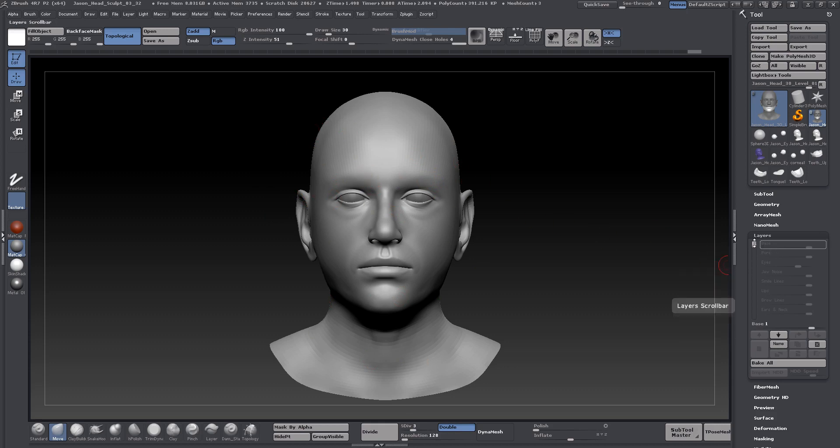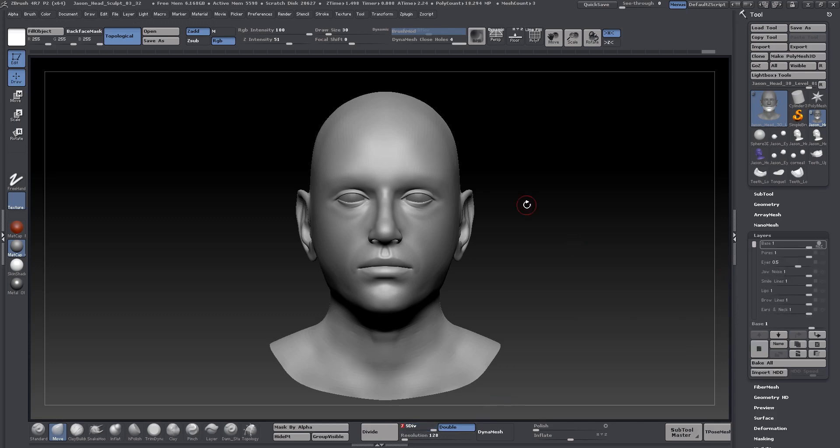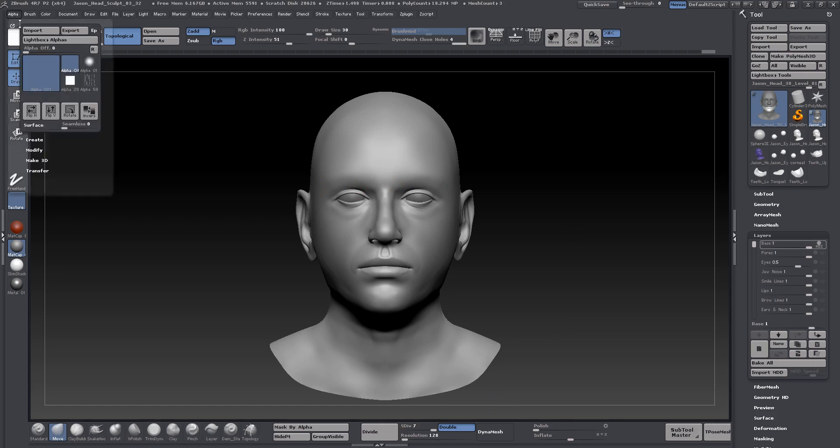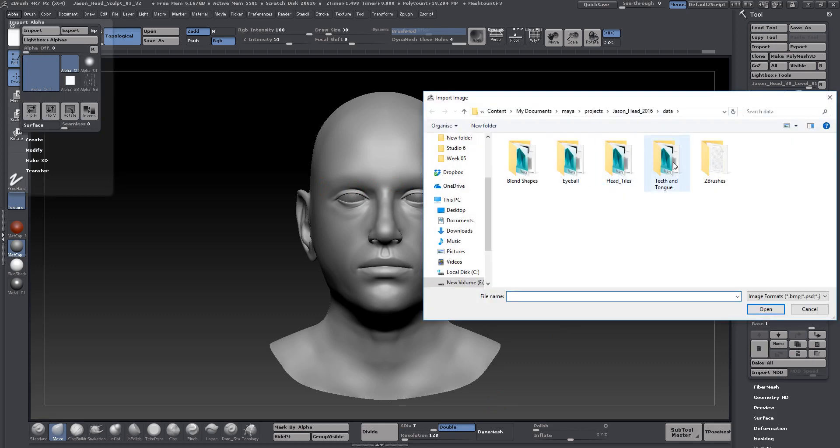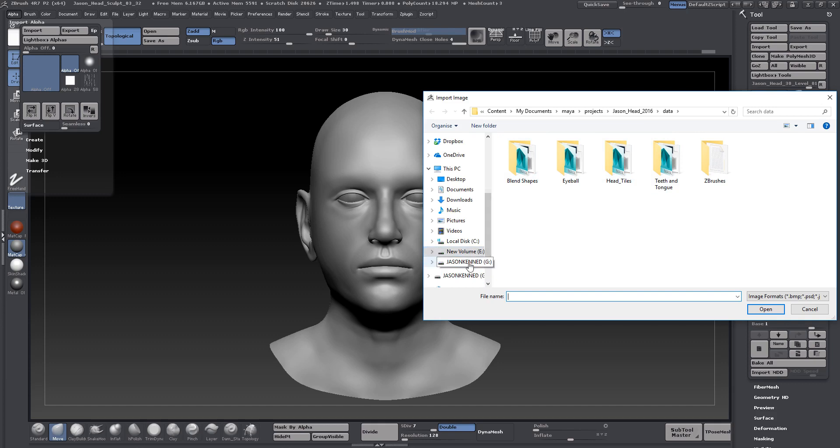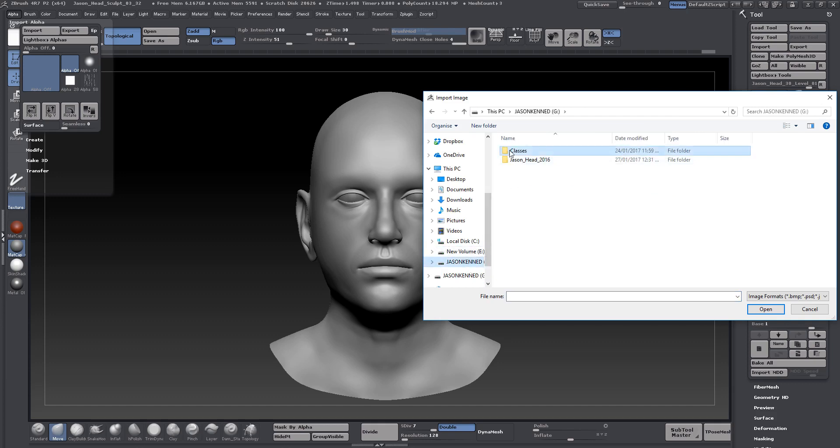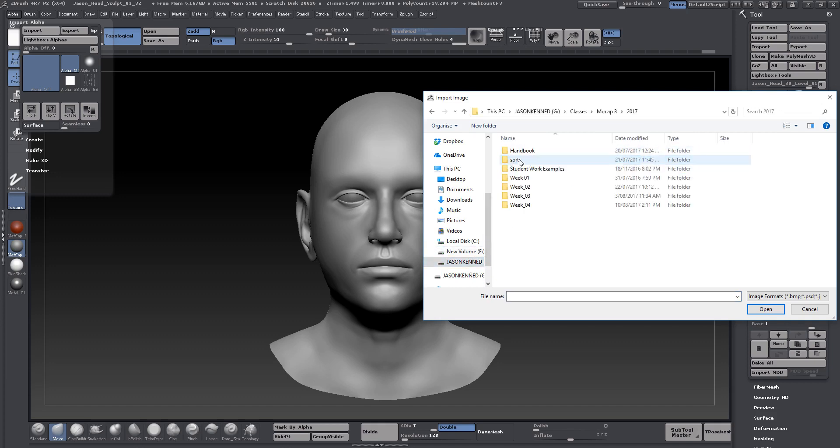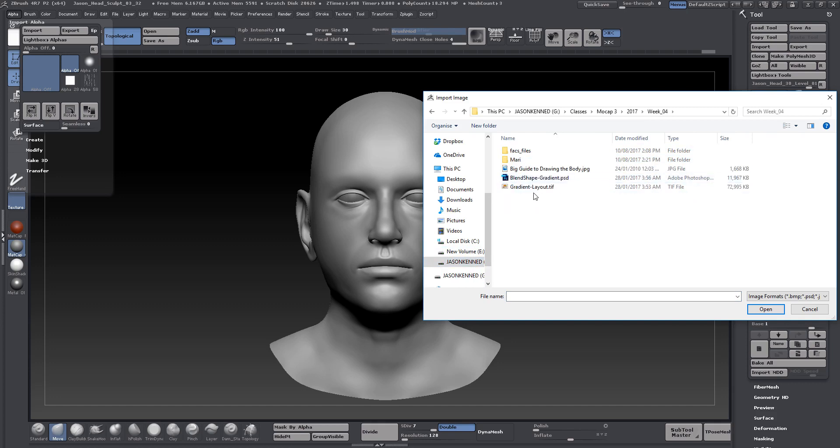Let's go ahead now, and I will pop back up here to subdivision level 7. Just for the sake of example here, I'm going to go to my alpha, and I'm going to import in my texture here. Let's just quickly go and grab the one that I want to work from.